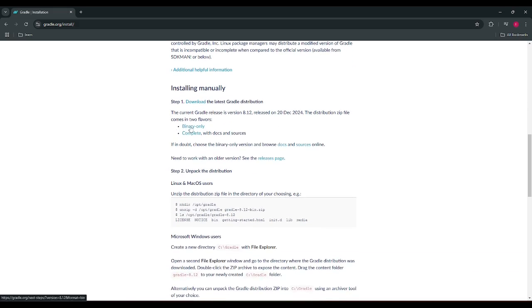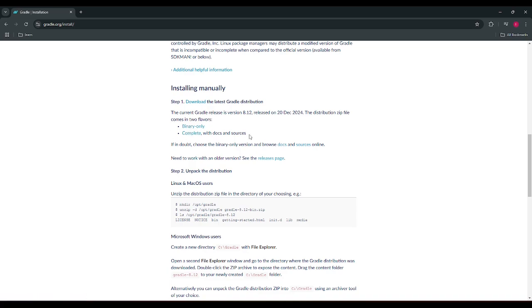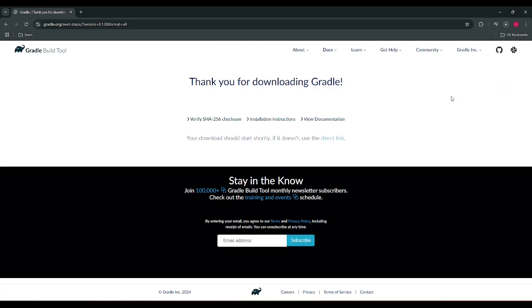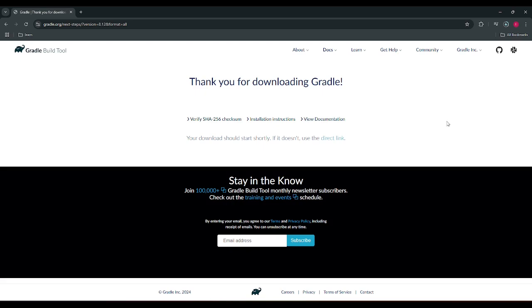So we should click on complete install and it will take us to the thank you page for downloading Gradle. A download has been started. So we have downloaded the Gradle 8.12, so it's in our downloads folder.